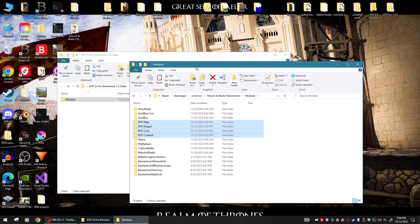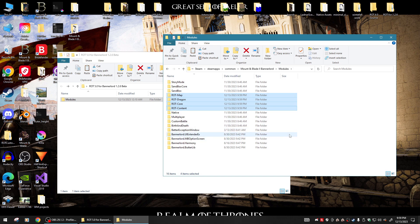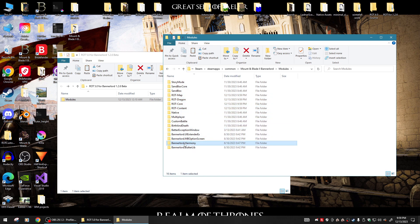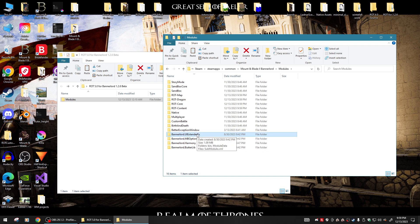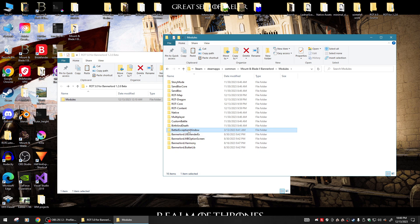That is Realm of Thrones completely installed. You're also going to want to have Bannerlord Harmony, MCM (My Confederation Menu), UI Extender X, and I use Butterlib — or you can use a Better Exception Window. Both of them work well to catch crashes.